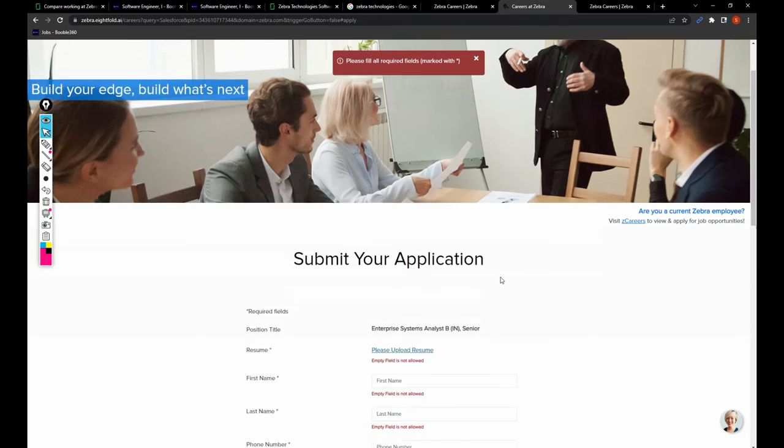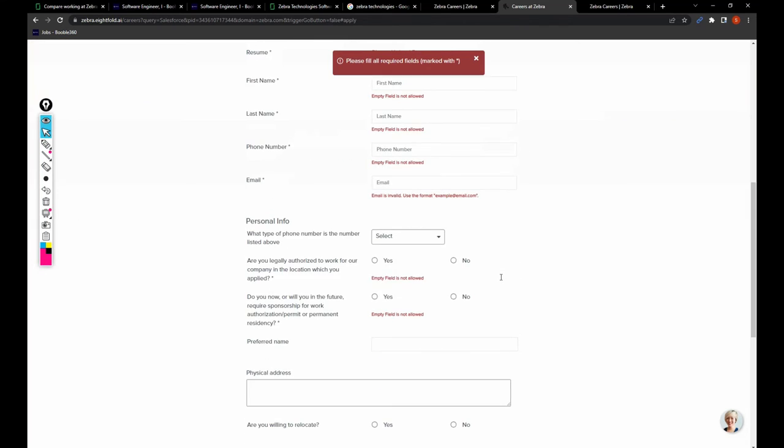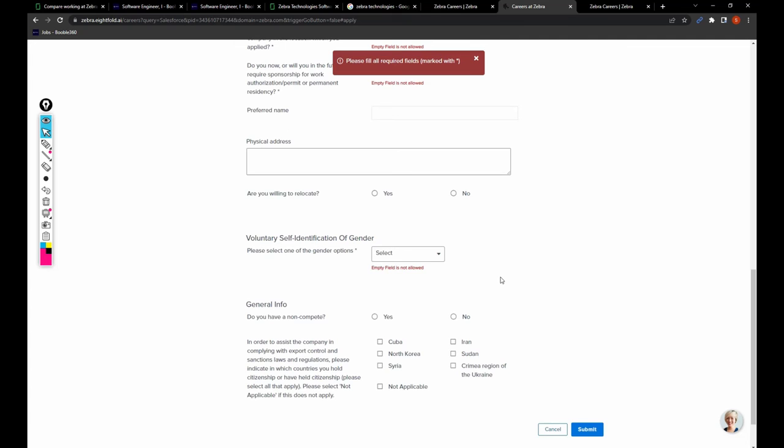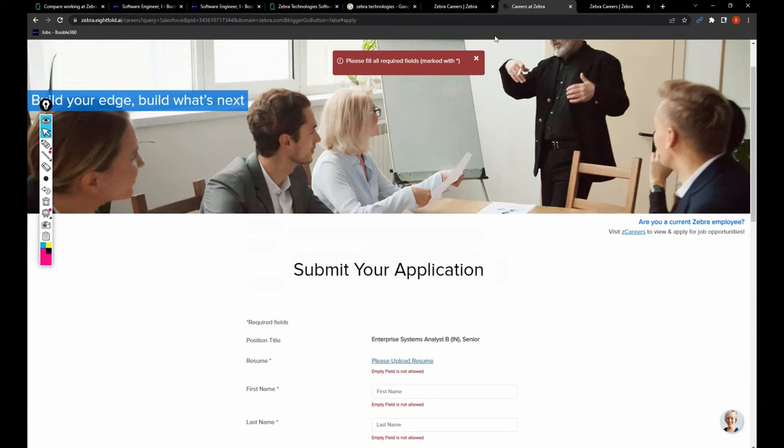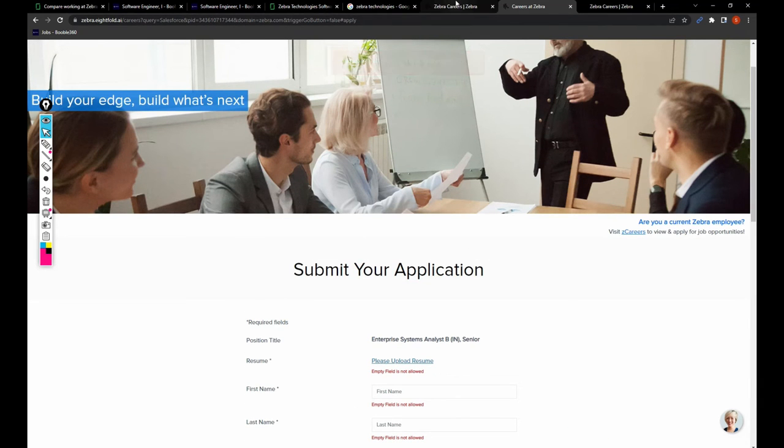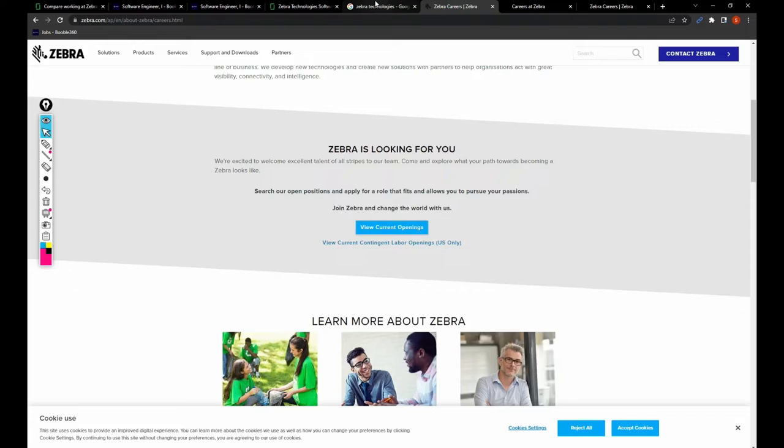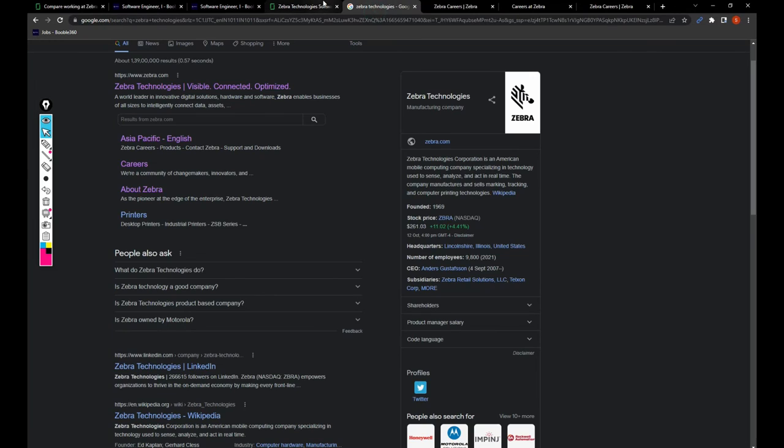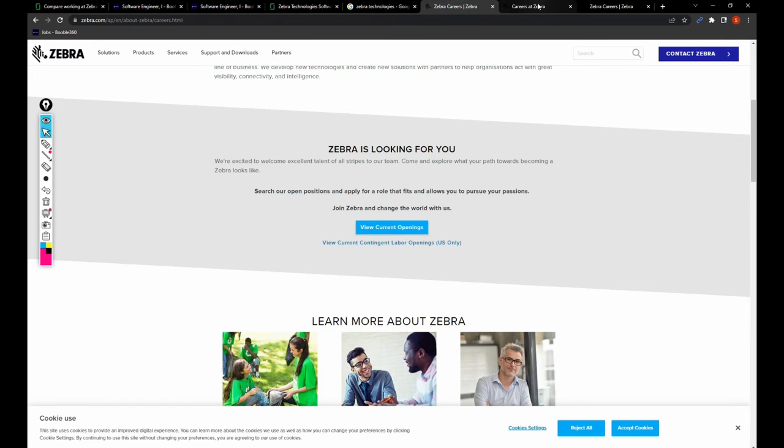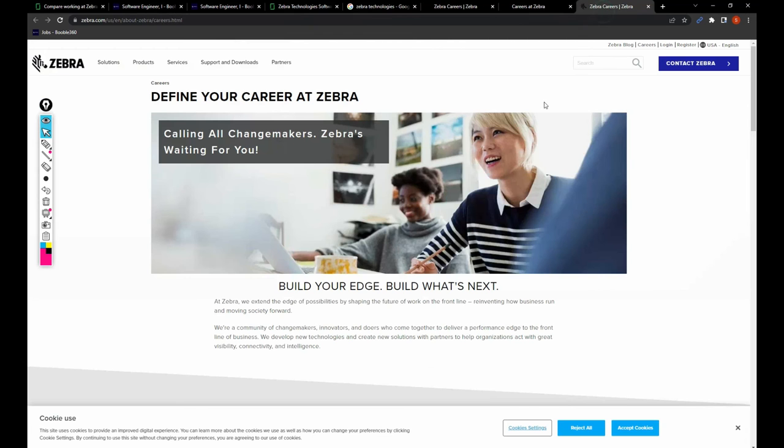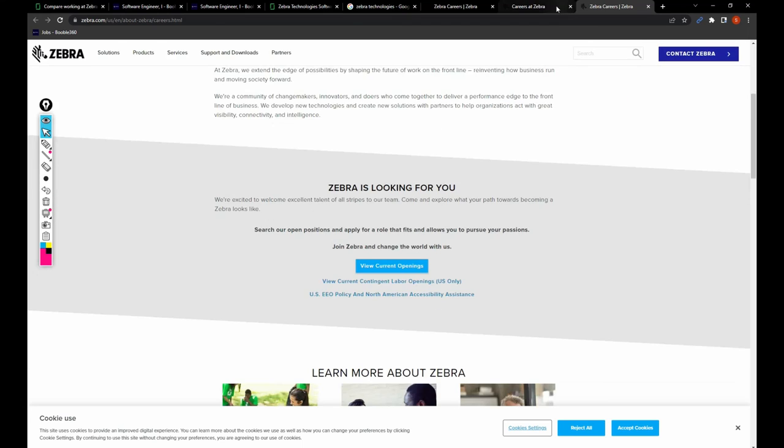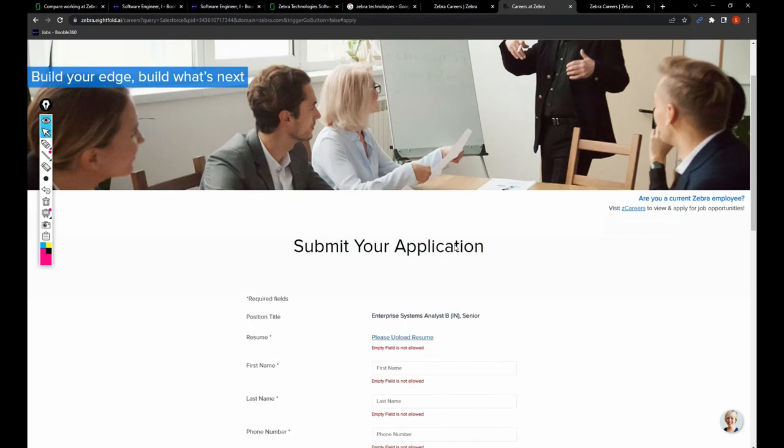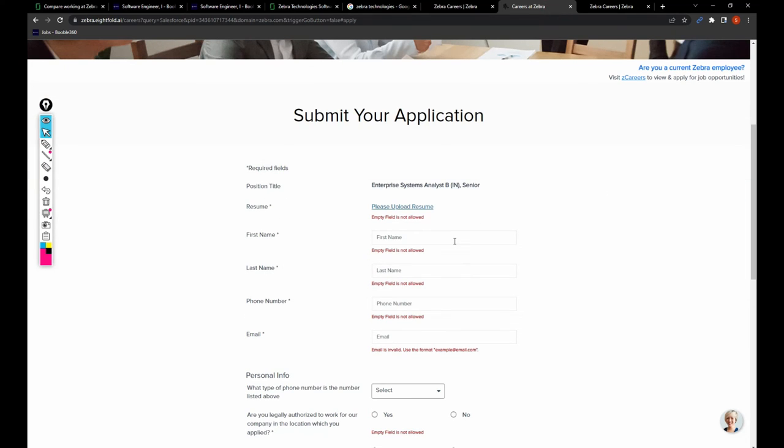That indicates you have applied for the job, and that's it for this video, friends. I hope you really liked this video. In my upcoming video, I would be comparing Zebra Technologies with another company.